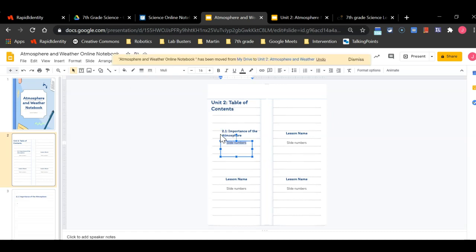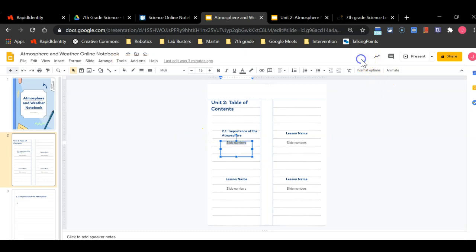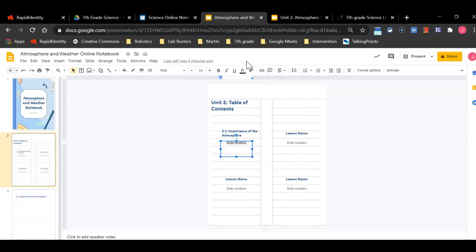This is going to move your notebook into the proper folders so that way we can remain organized throughout the school year. Being organized while online is going to be extremely important if you are going to be successful with online learning. If you maintain your Google Drive and keep everything organized in folders it will make this year so much easier for you and cause you so much less stress.